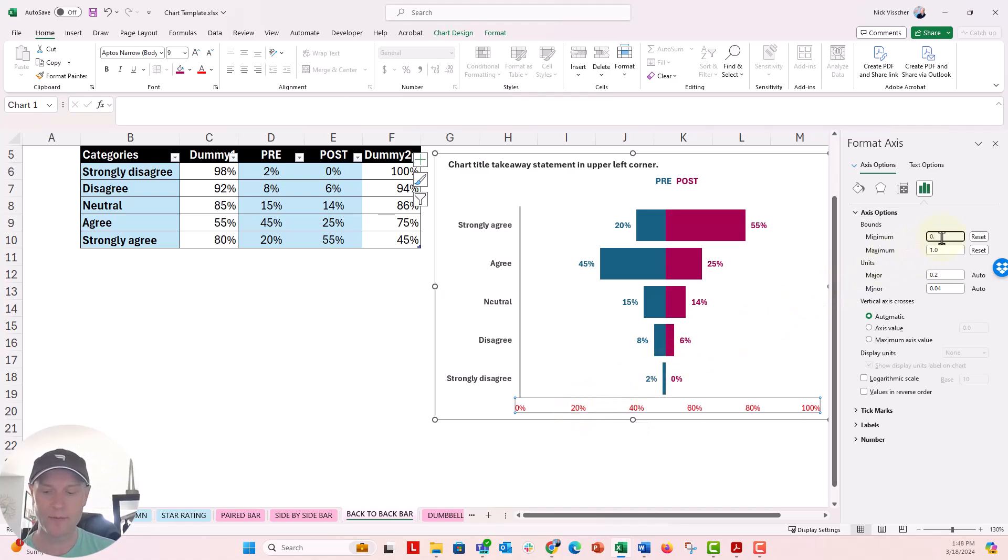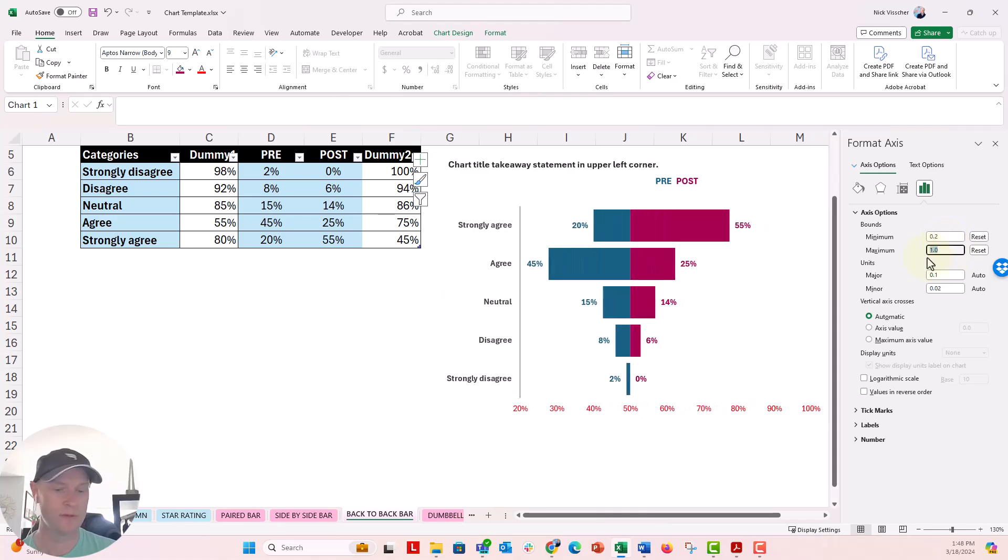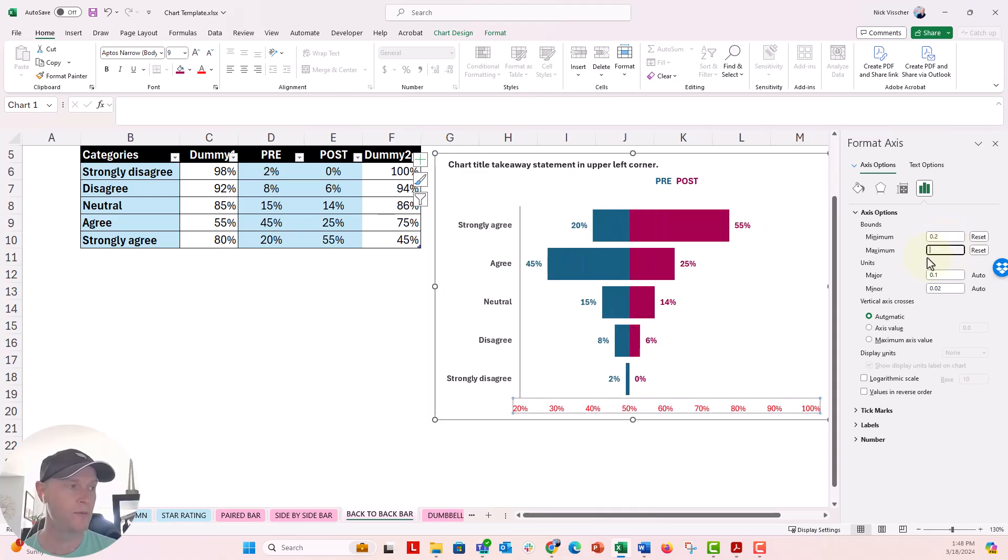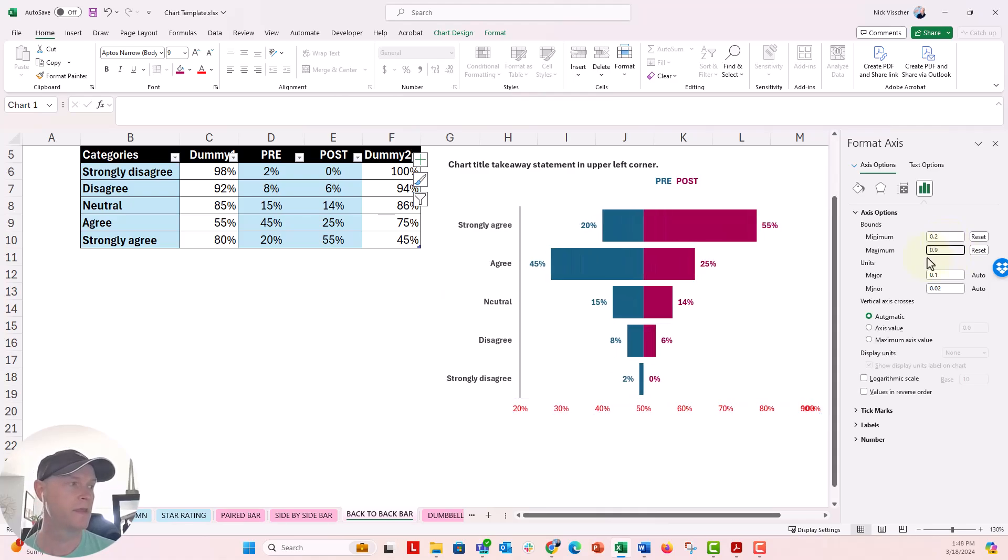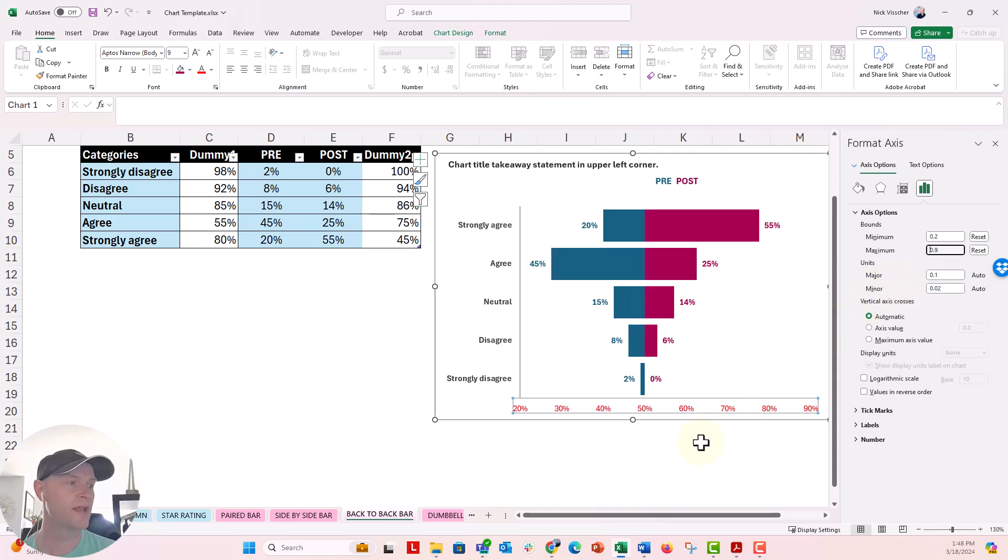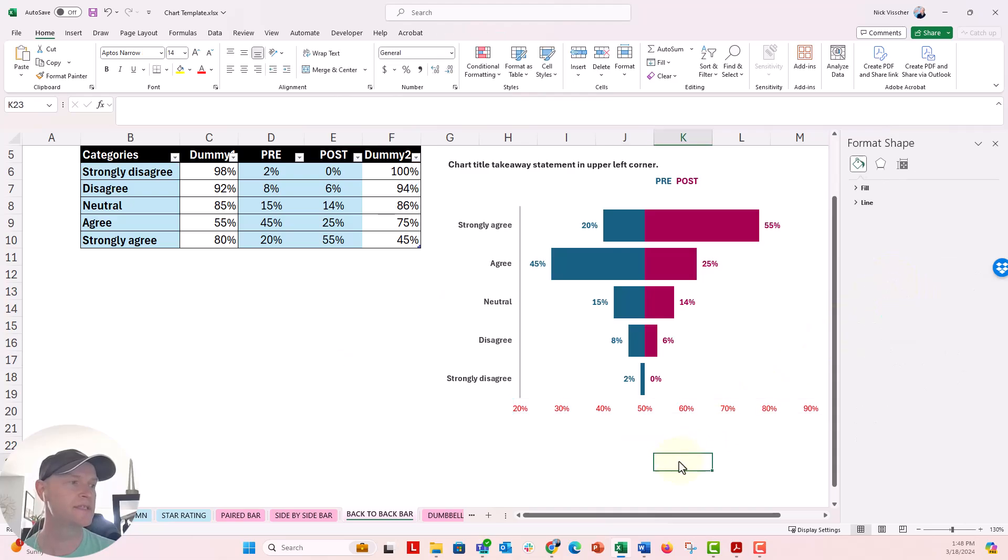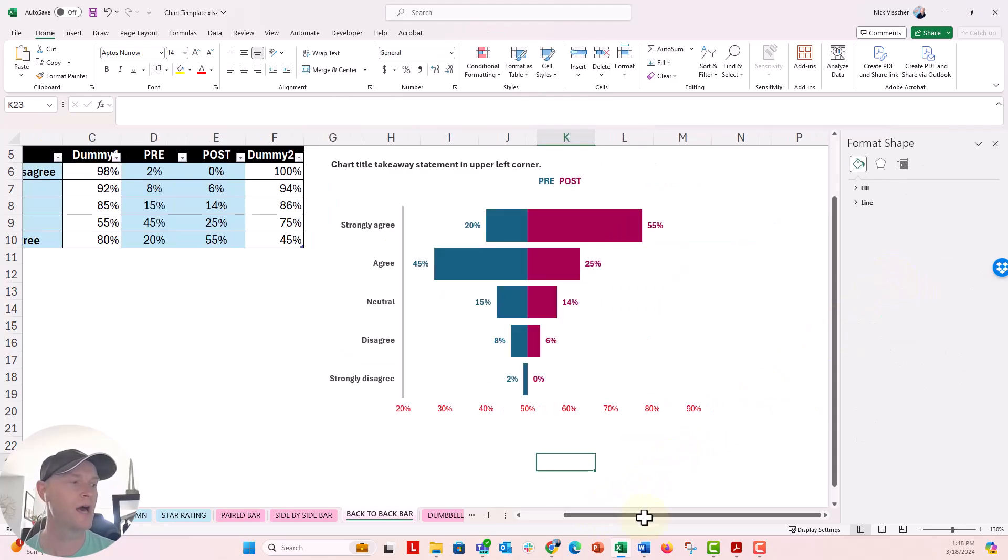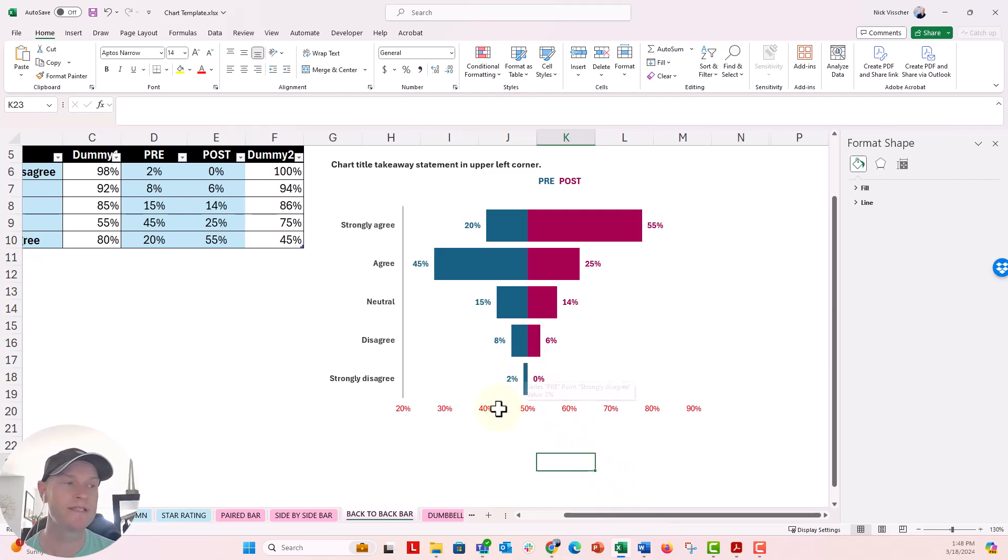So in the minimum, I'm going to put 0.2. And in the maximum, we will put 0.9. And when I do that, you can see that it updates nicely and fills more of that plot area with the chart. And that's what I want to see.